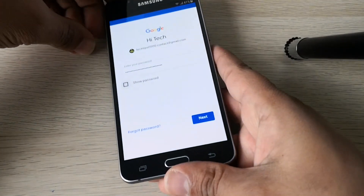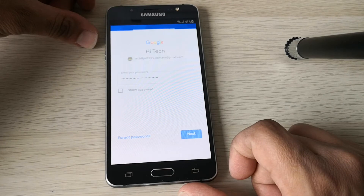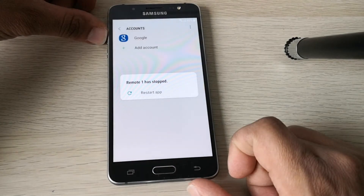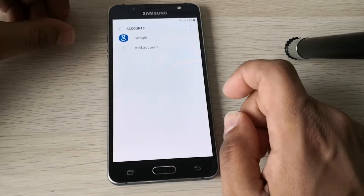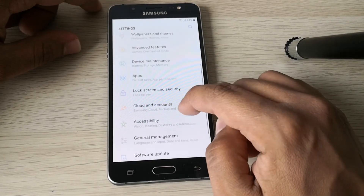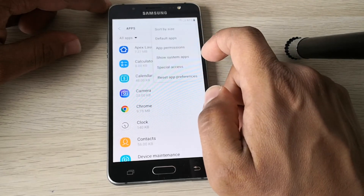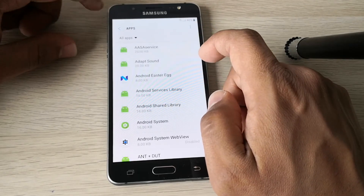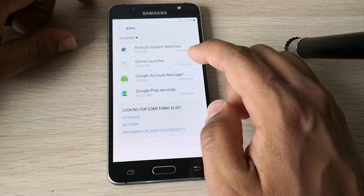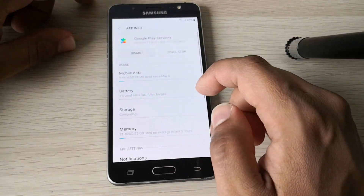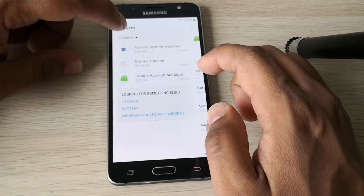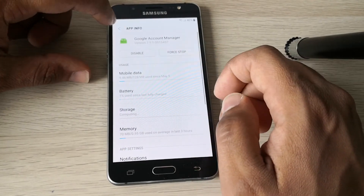Click Next, I agree, I agree. Go back to Apps, show system apps, and select the disabled ones. Enable Google Play Services and also enable the Google Account Manager.